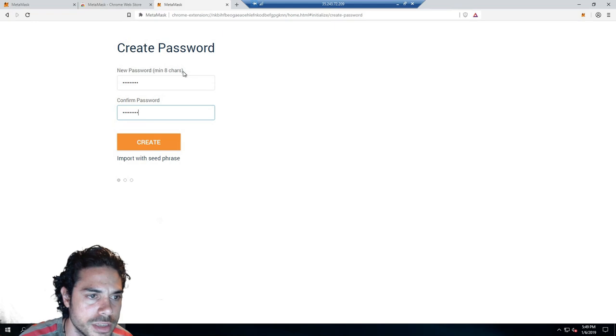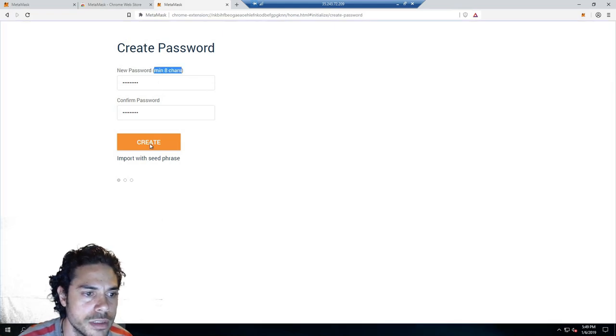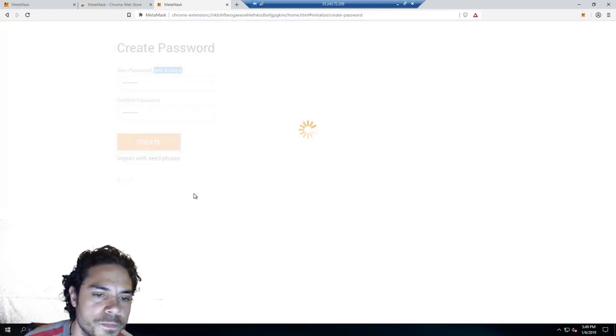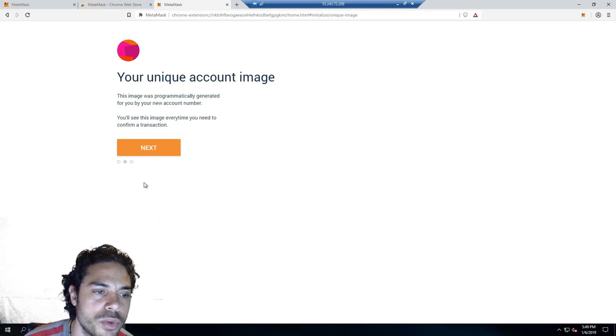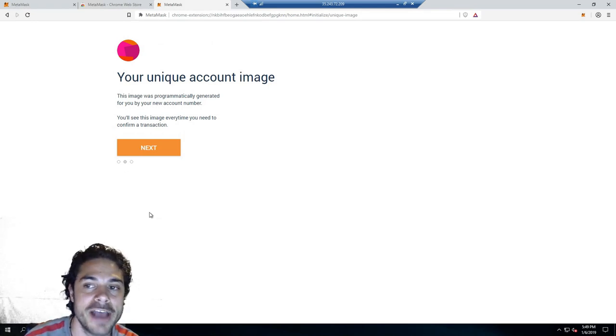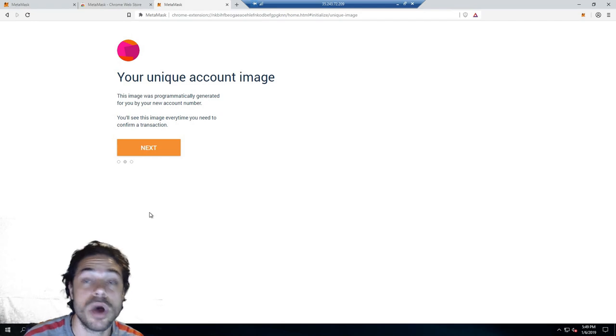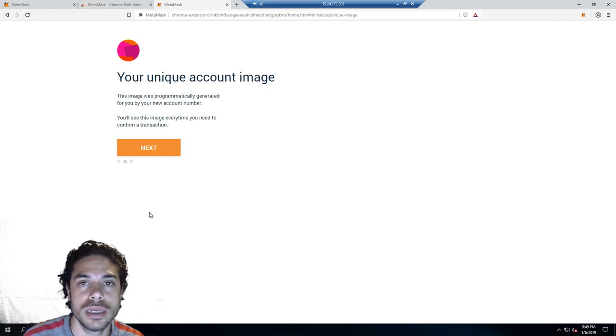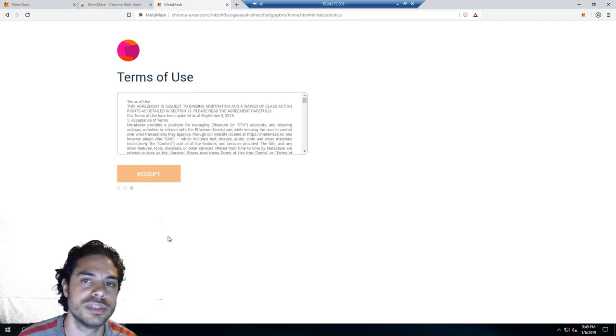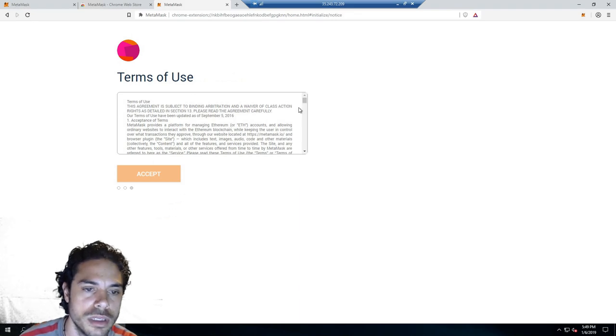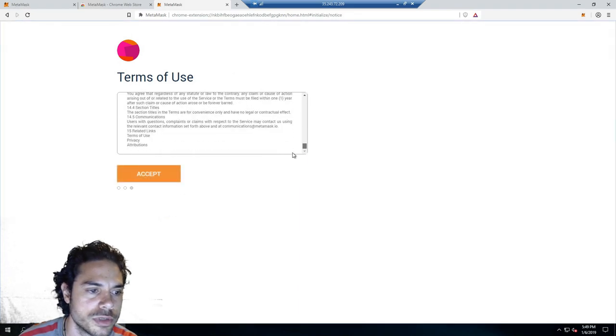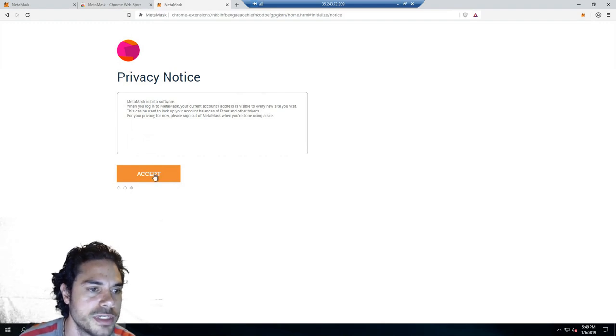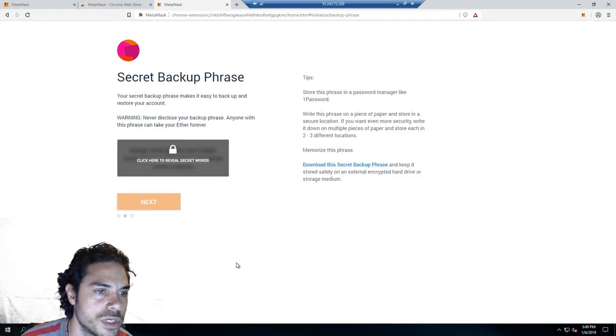As you can see, it says minimum eight characters. Hit Create. You also could import with seed phrase if you have a MetaMask wallet already on another PC. It should be able to sync your funds with the other PC. You would just basically go through the Terms of Use. You click Accept, Privacy Notice, Phishing Warning.